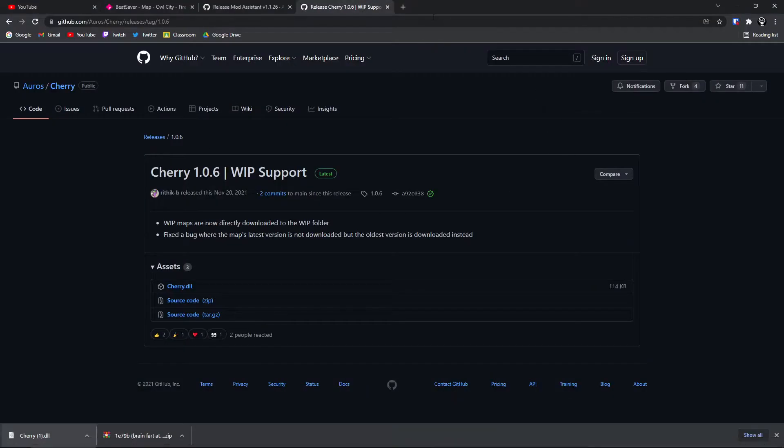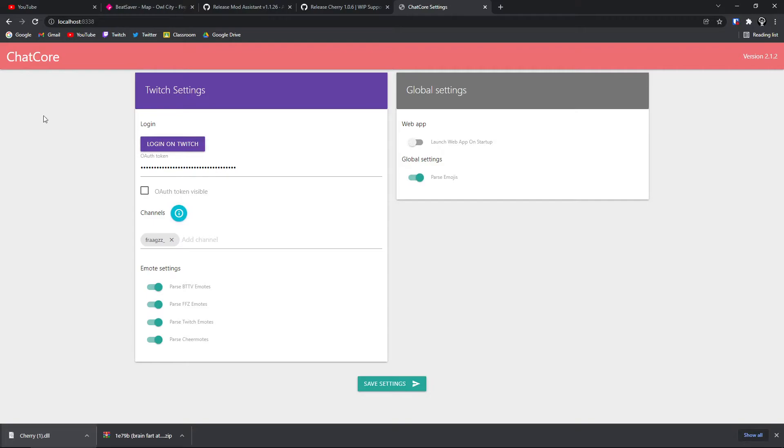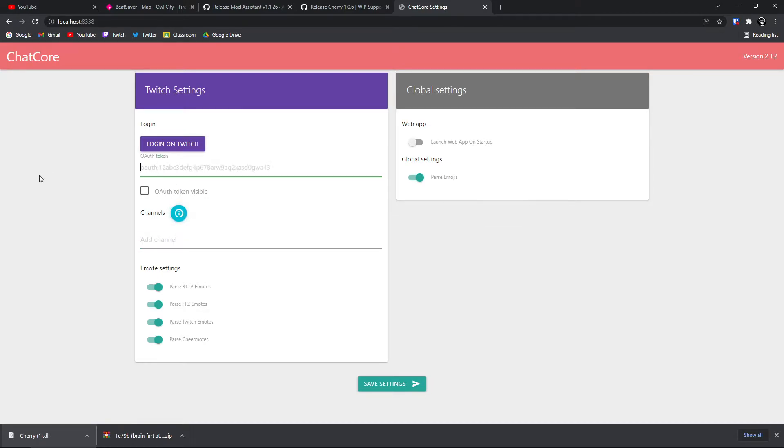You're going to go to your web browser, and there'll probably already be a tab open with this page up. This is the ChatCore config window. Yours will look a bit different. You will have no OAuth token put in here, and you won't have a channel put in here. For the purpose of showing everything, I'm just going to redo it.